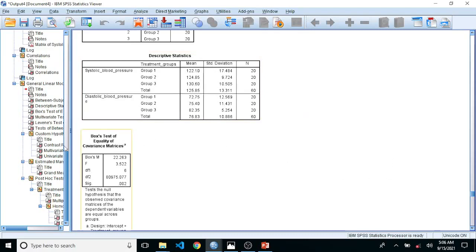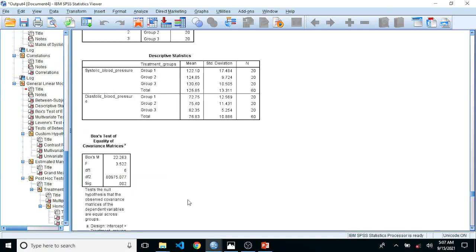In the output we have descriptive statistics with means and standard deviations. Looking at Box's test for equality of covariance matrices, we want the significance value to be greater than 0.001. We obtained 0.002, which is greater than 0.001, so we meet that assumption as well.